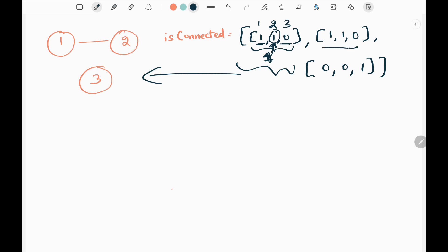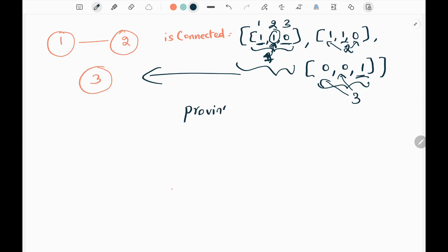Similarly, the next array represents the connections of city 2. City 2 is connected with 1, city 2 by default itself is 1, and city 2 is not connected with 3, so there is 0. Then the third array refers to city 3, where city 3 is not connected with 1 and 2, and by default it is 1. We need to calculate the number of provinces. A province is nothing but a whole connection of a particular path — it is like from end to end.